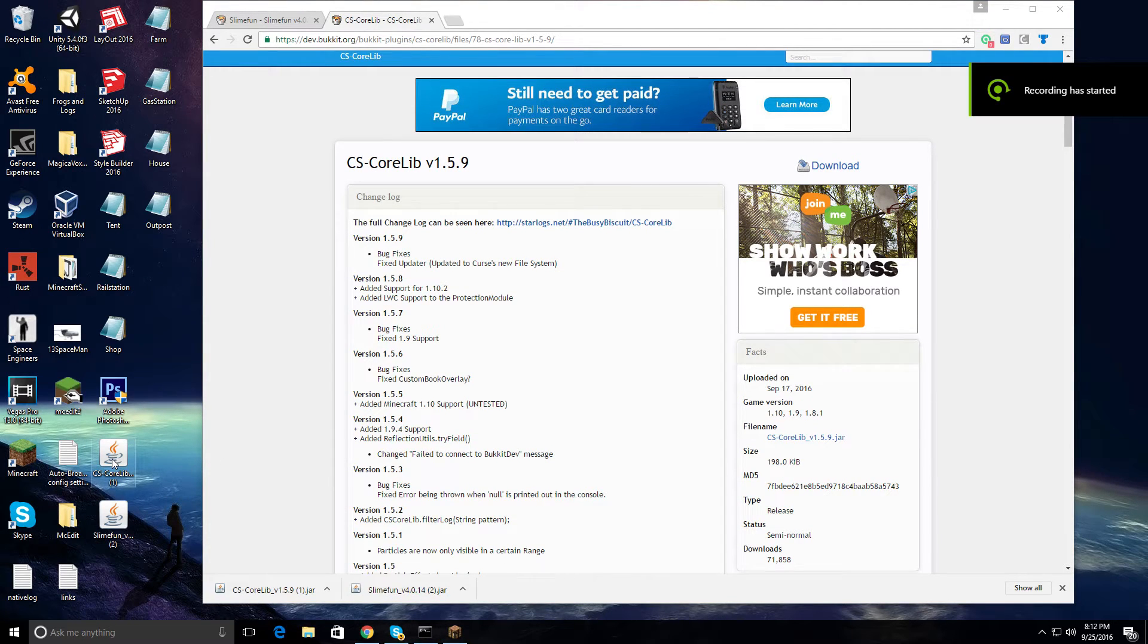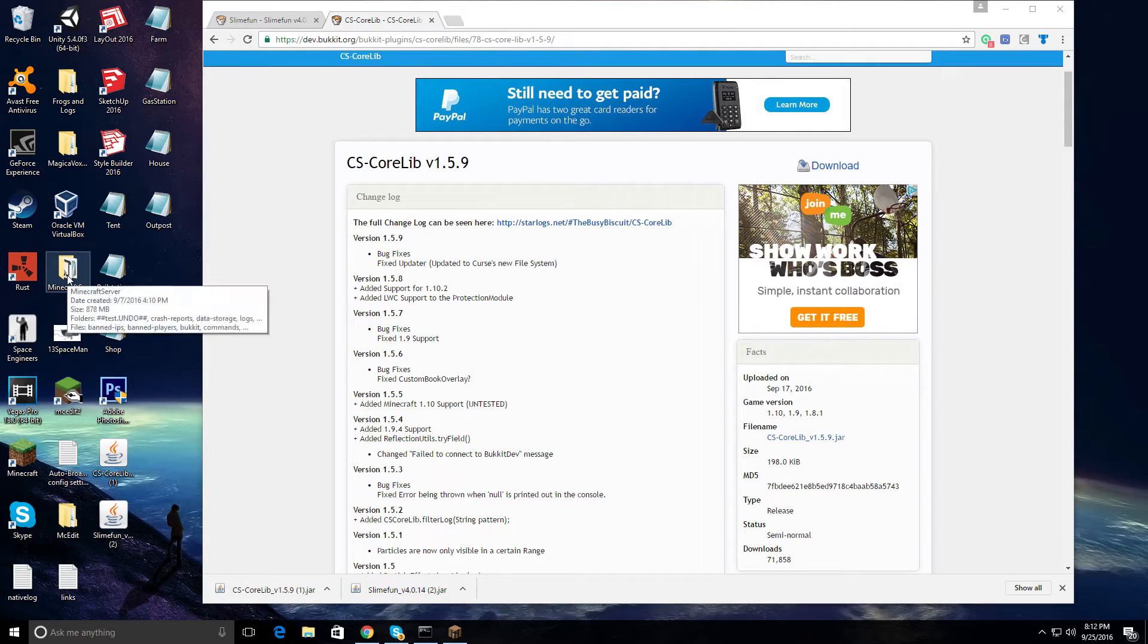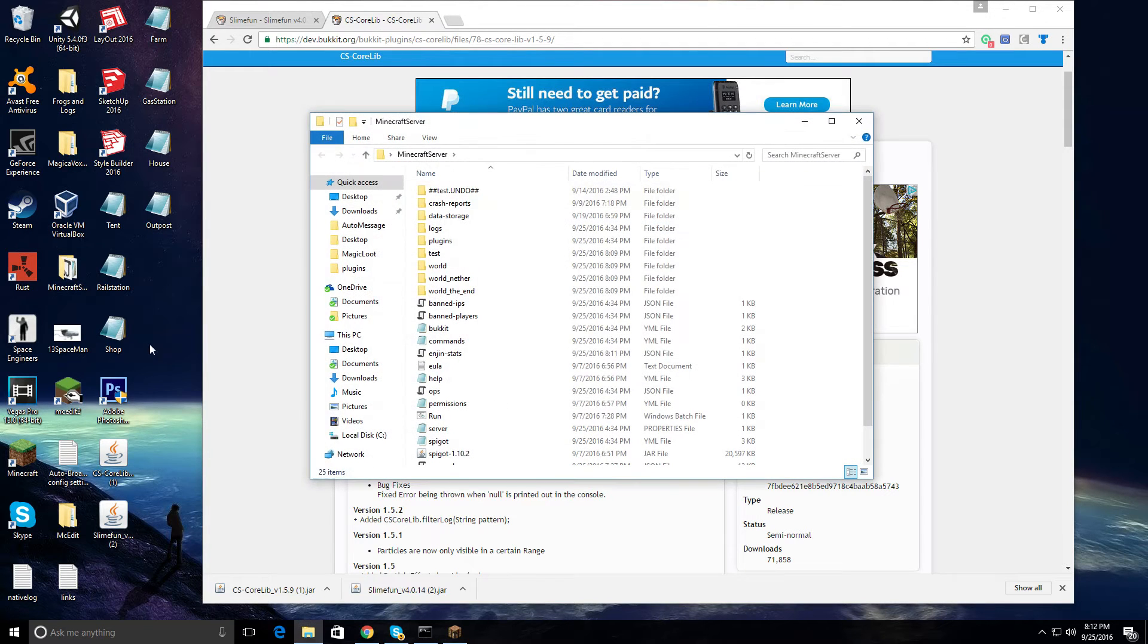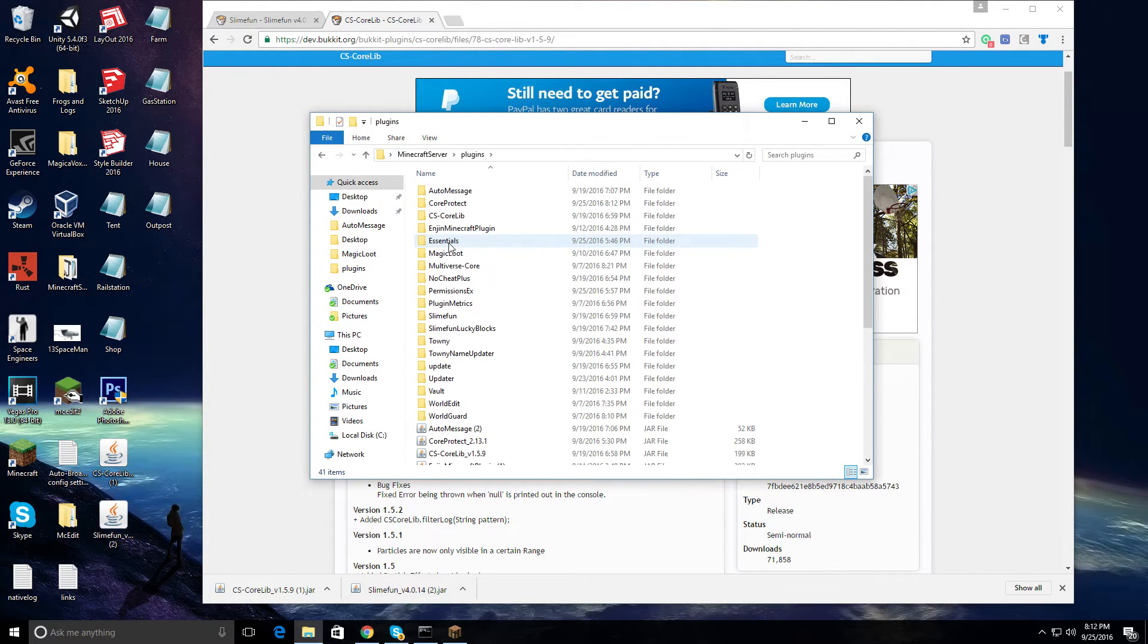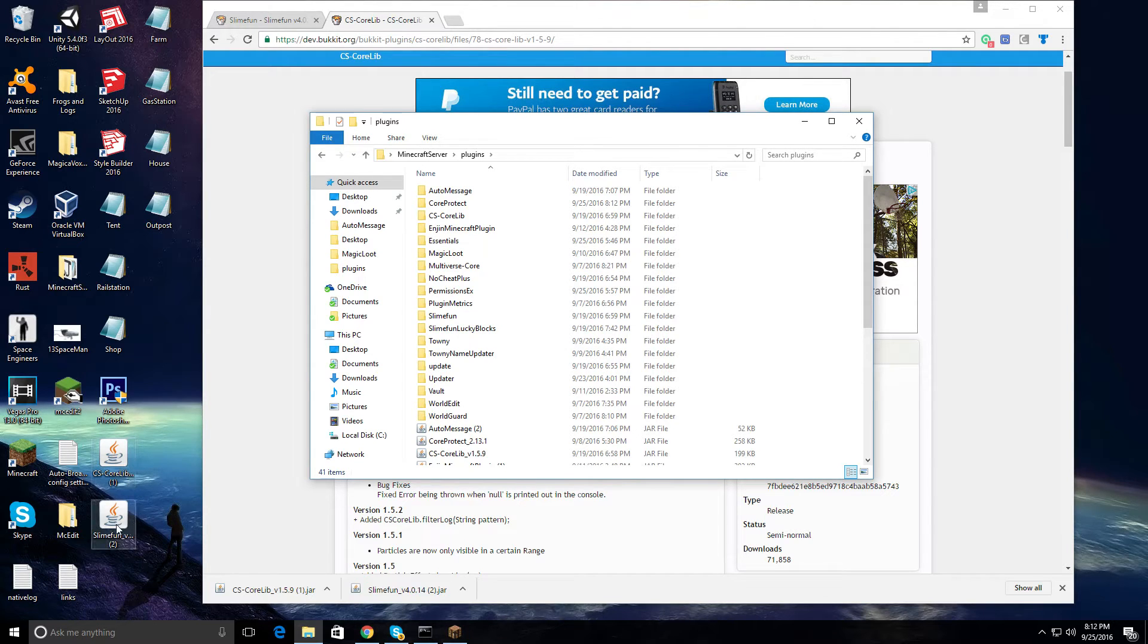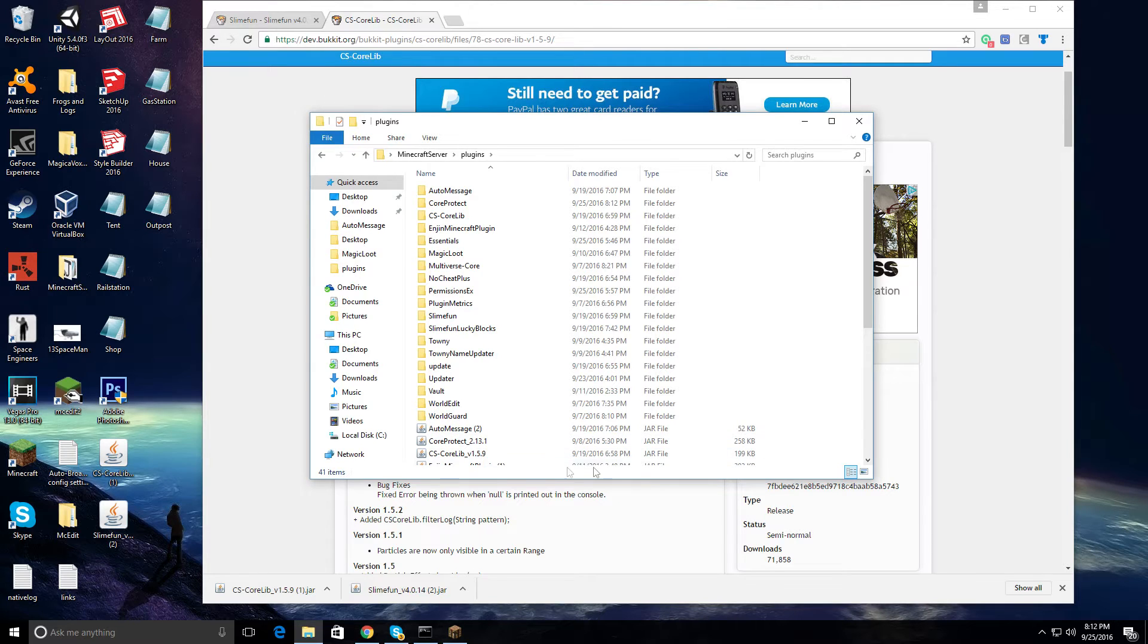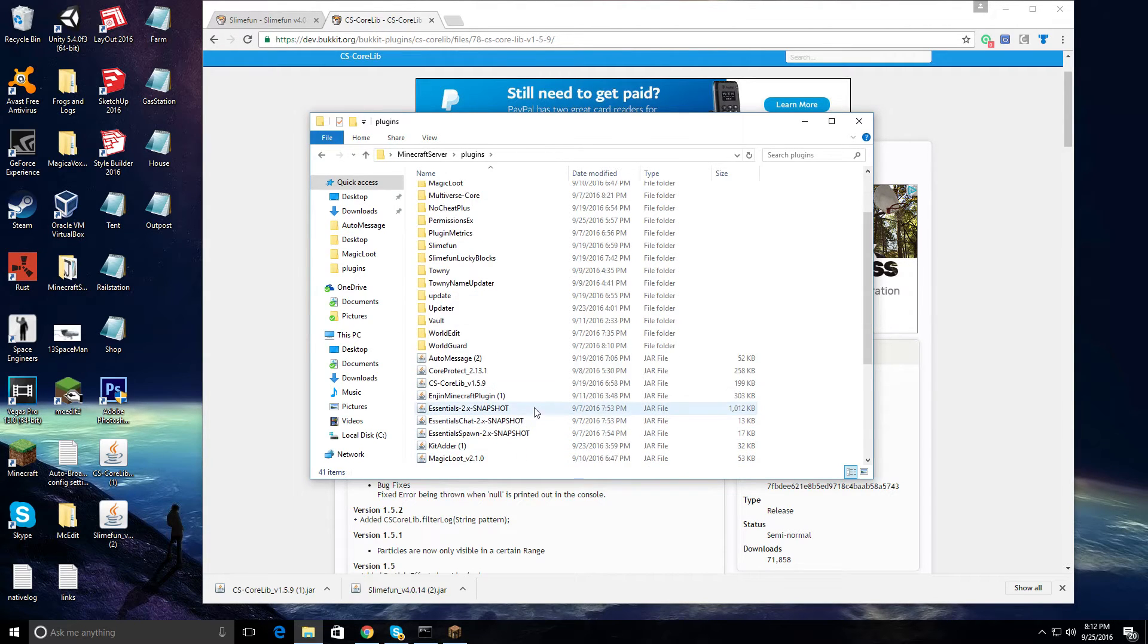After you have downloaded the plugins, go to your Minecraft server folder. Go to plugins and drag both the CS CoreLib and SlimeFun into the plugins folder. In this case, I already have them both installed so I won't be needing to do this.